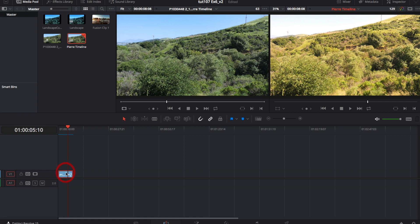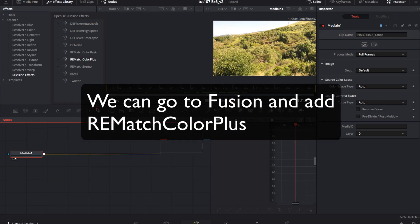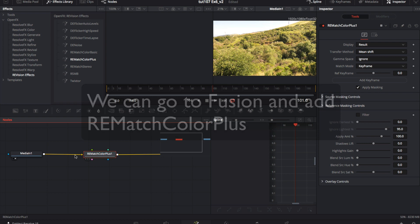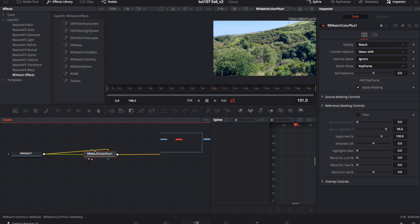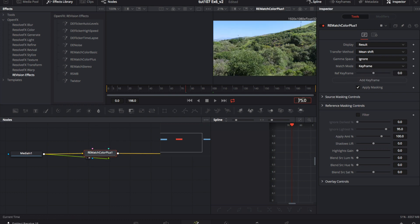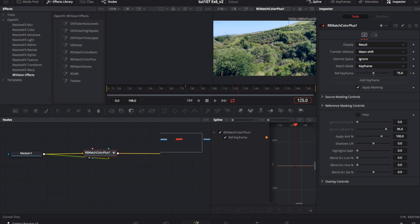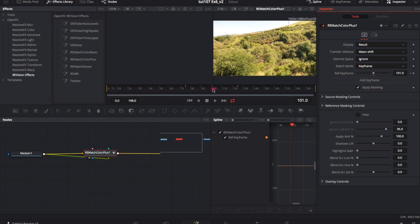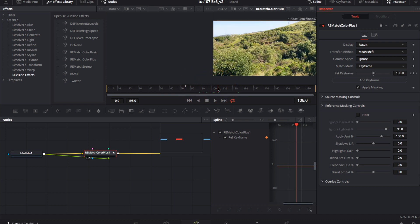You can then use ReMatch Color Plus directly without a second source. We attach the Media In 1 node to the first input and also the second input. We can set the match mode to keyframe, and put one keyframe before the end of the sequence at frame 75. And then we add another keyframe after the start of the second sequence at frame 125. And that will dissolve the colors across the cut, so it's not an abrupt change. Now you've seen several examples of how to use ReMatch Color in Resolve.